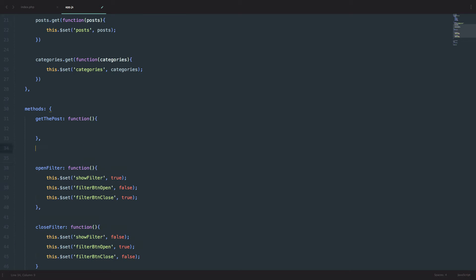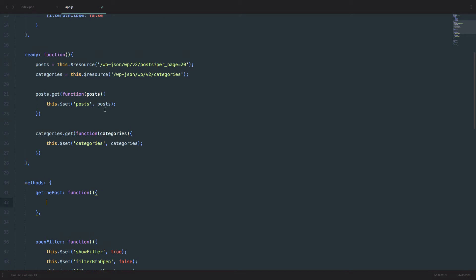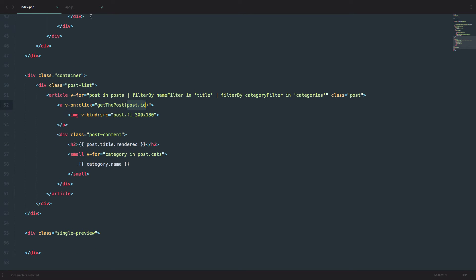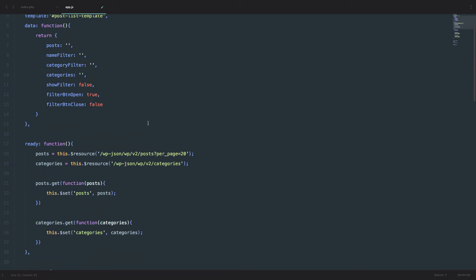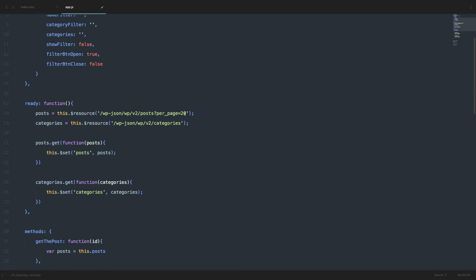I want this to be as quick as possible, so I don't want to use Vue resource again and connect to the API again to get that post. I could do that, because I'm passing the id of the post to this method, so I could connect to the API and get that post. But I don't want to make another request. So I'm going to pass the id here, and then set the variable posts to be this.posts — the posts we are already getting from our API.